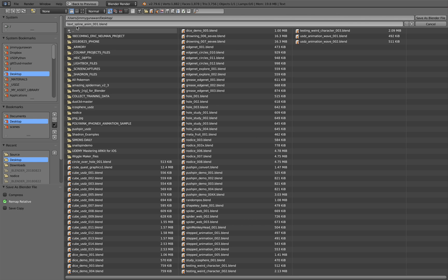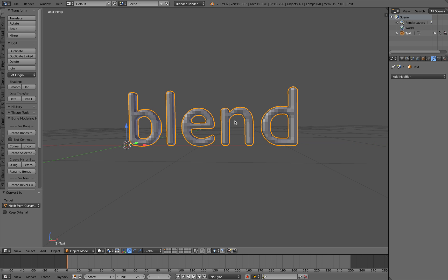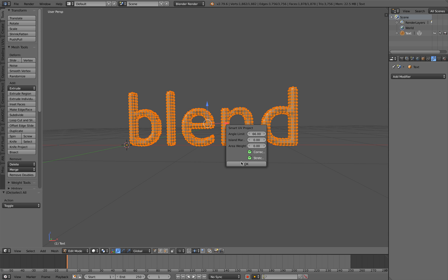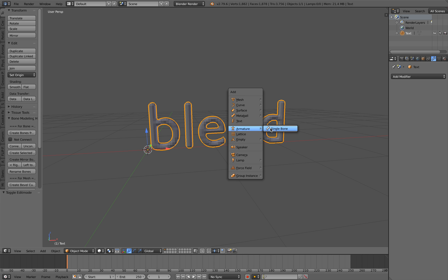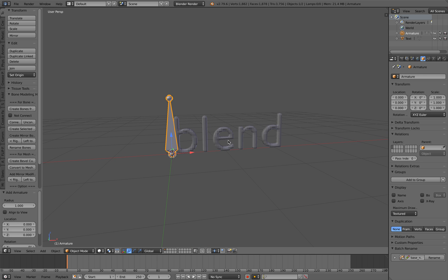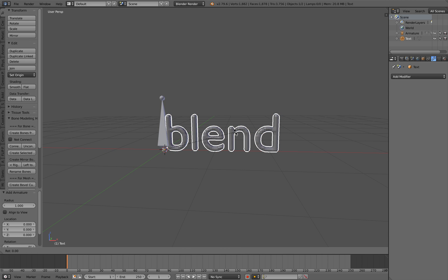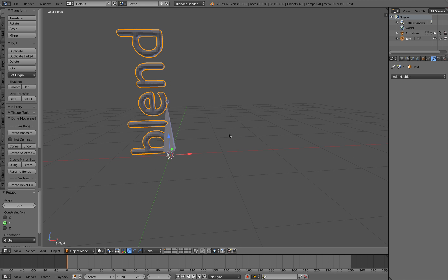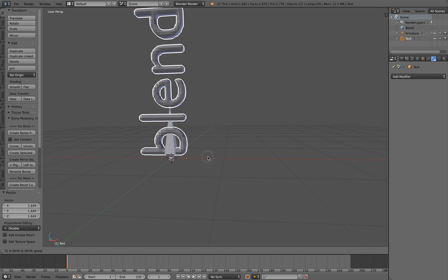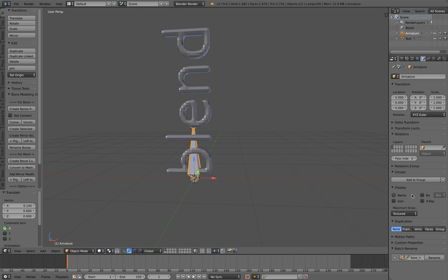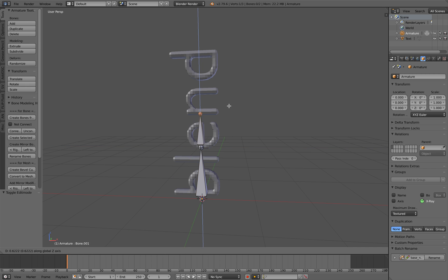So how are we going to animate this? First I like to do a Smart UV Project, just in case we're going to export it. We need to bring in an armature. The text probably needs to be rotated 90 degrees — just make it like that. And bones x-ray, so I know a little bit of Blender rigging but I'm not really great at it.